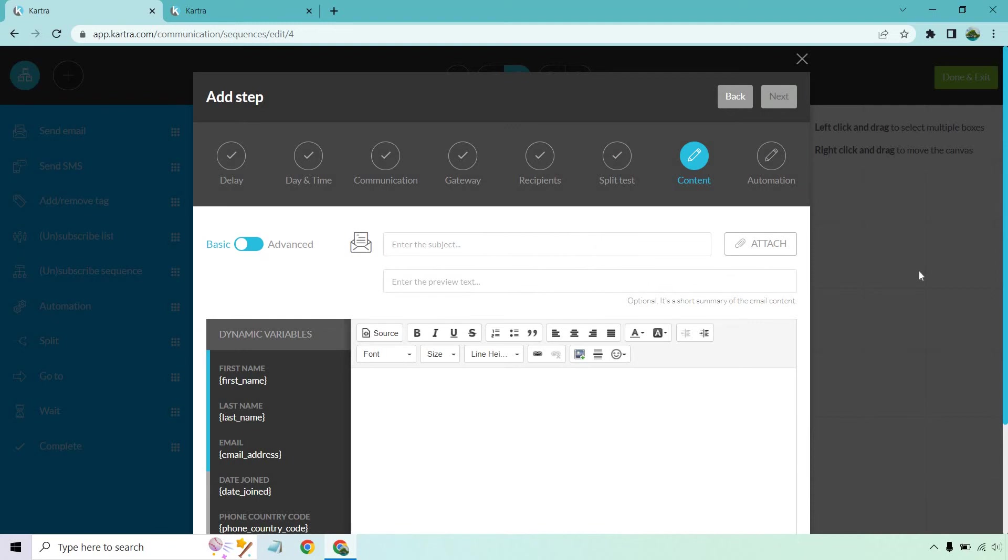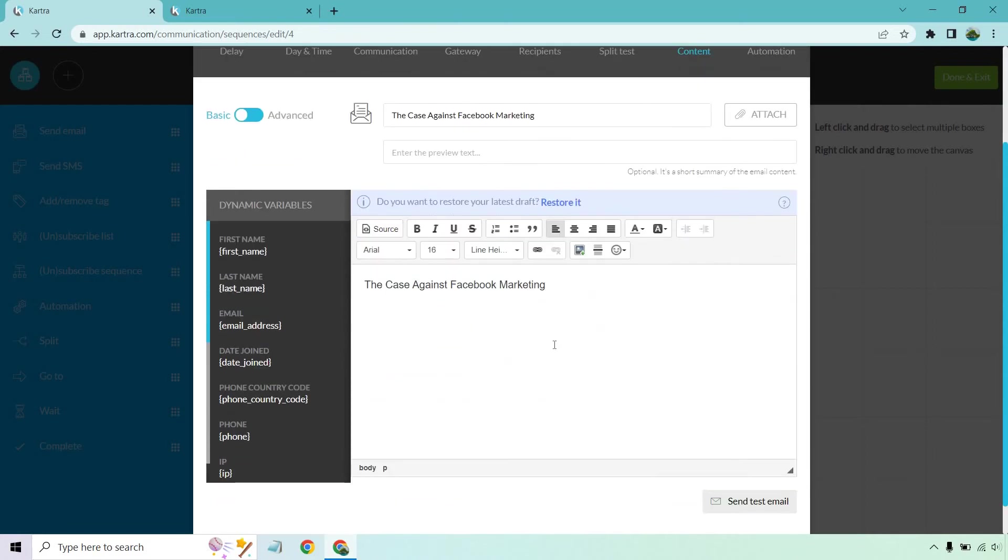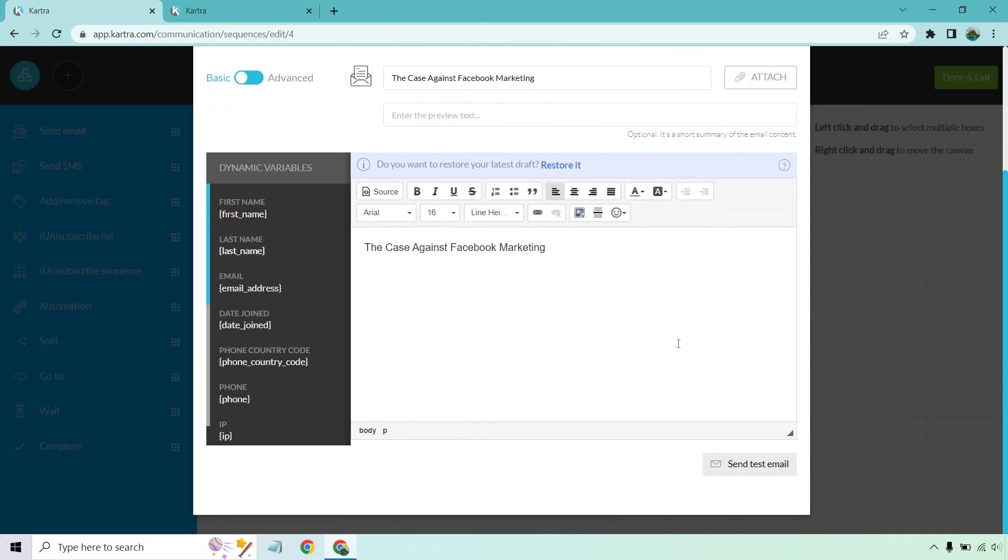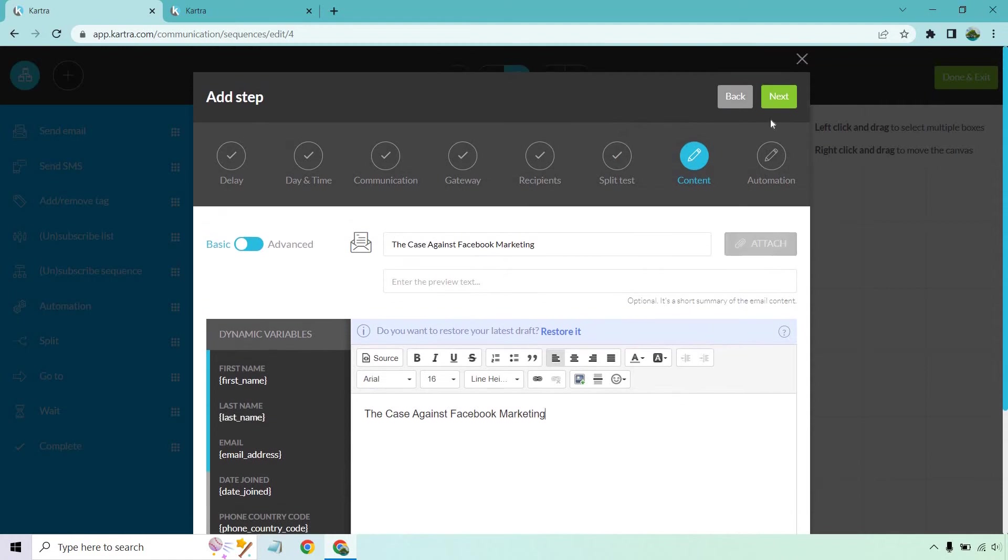This is going to be your content. Give me one second. I'm just going to put some information. This is going to be up to you. This is the subject line. This is the preview text, which is optional, but this is a short summary of the email content. If you want to utilize that, it wouldn't hurt. This is the body where you can put everything in there. They have a few dynamic variables in case you want to use those. You can send a test email, but just to keep this short, let's click on next.